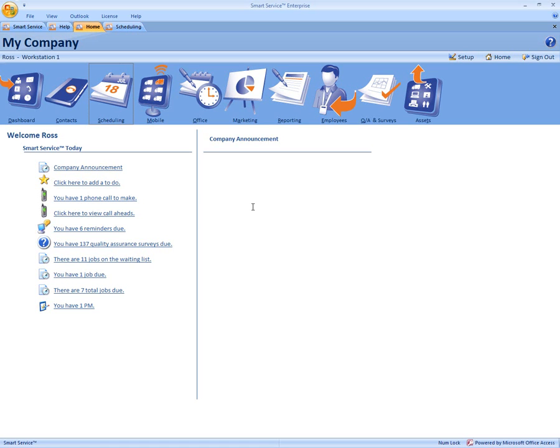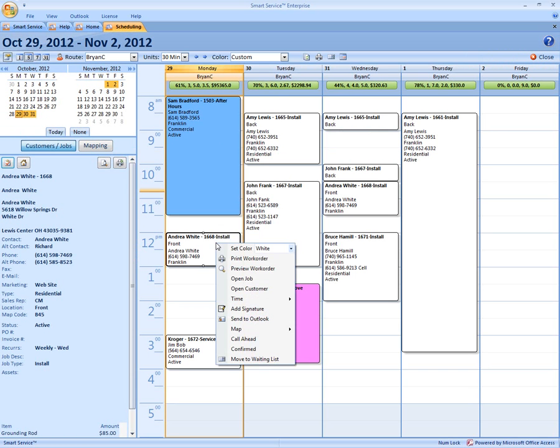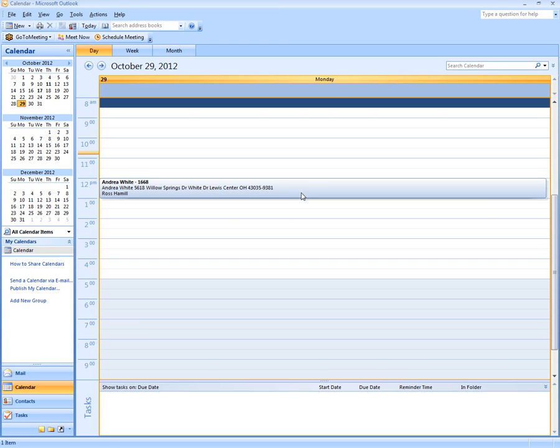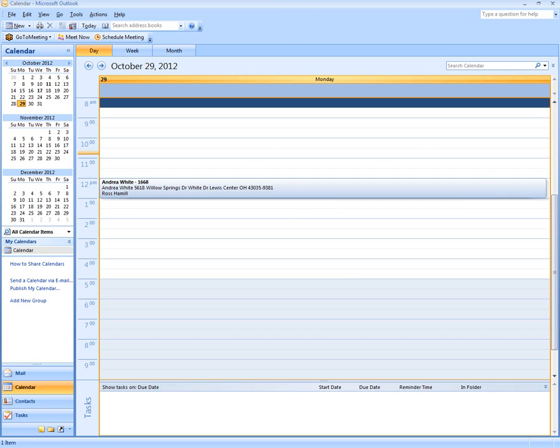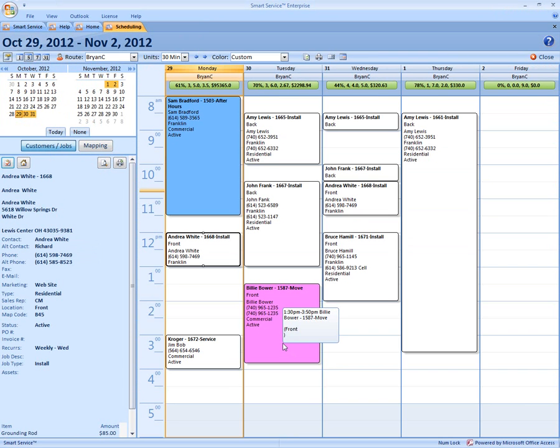First, we're going to come to the scheduling board. You can right-click on any job and click Send to Outlook. When you click Send to Outlook, you will see how that job is sent to your Outlook calendar. That's how you can send one job at a time.